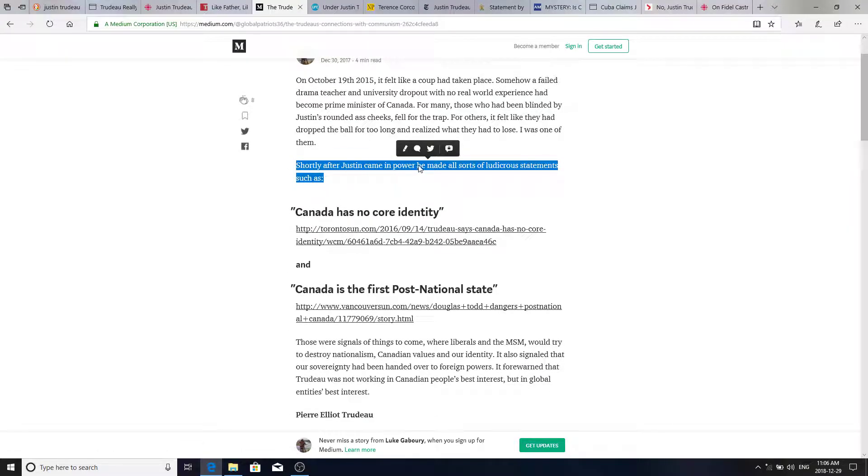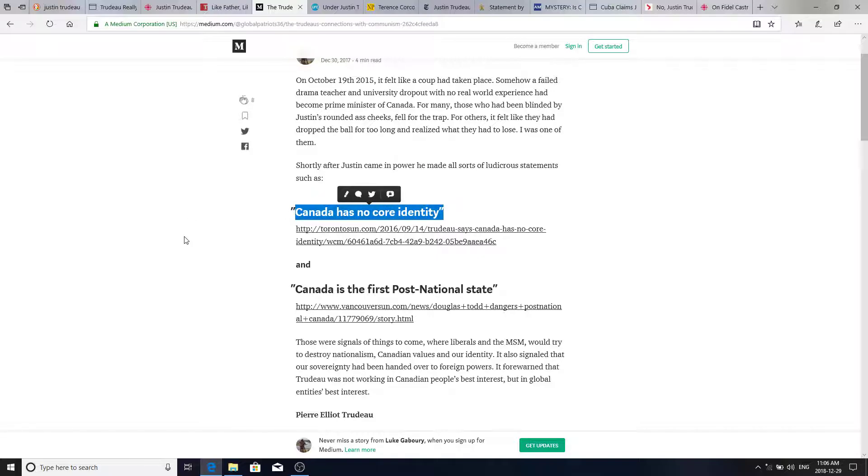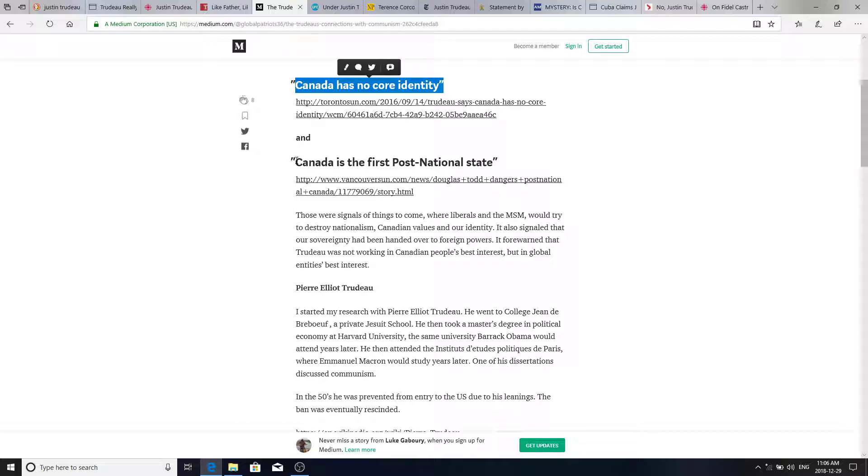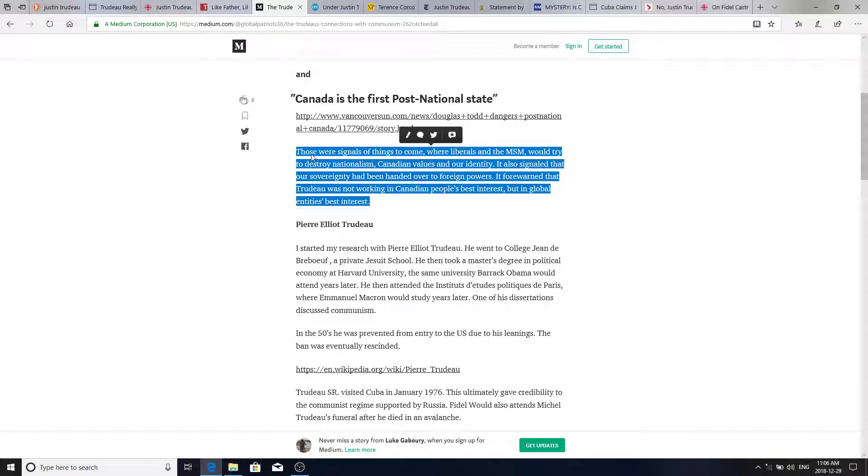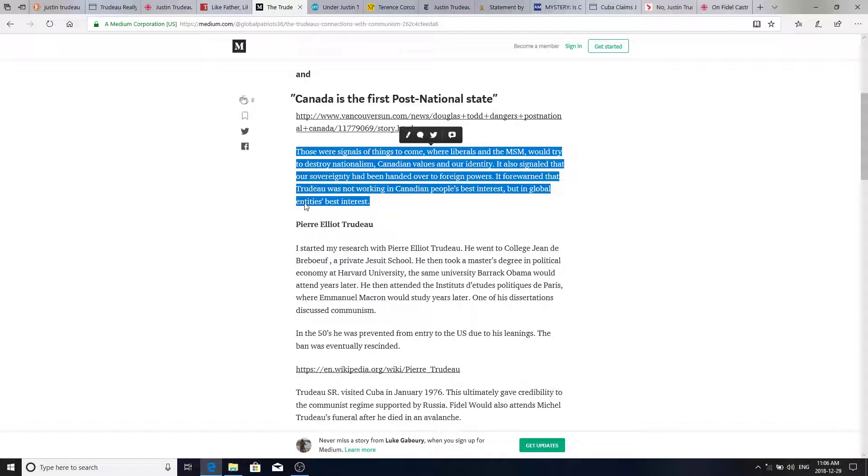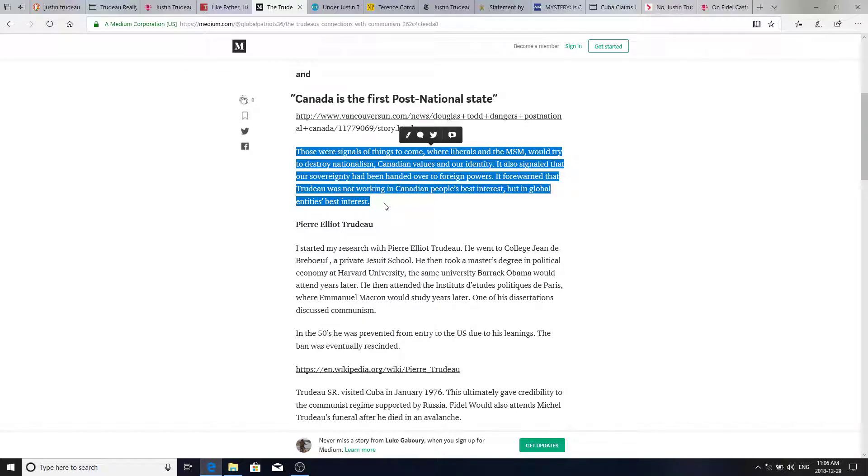Shortly after Justin came into power, he made all sorts of ludicrous statements. Canada has no core identity. Canada is the first proposed national state, which plays into his globalist elite ideological ideas. Those were signals of things to come where liberals and the mainstream media would try to destroy nationalism, Canadian values and our identity. It also signaled that our sovereignty had been handed over to foreign powers. It forewarned that Trudeau was not working in Canadian people's best interest, but in global entities' best interest.